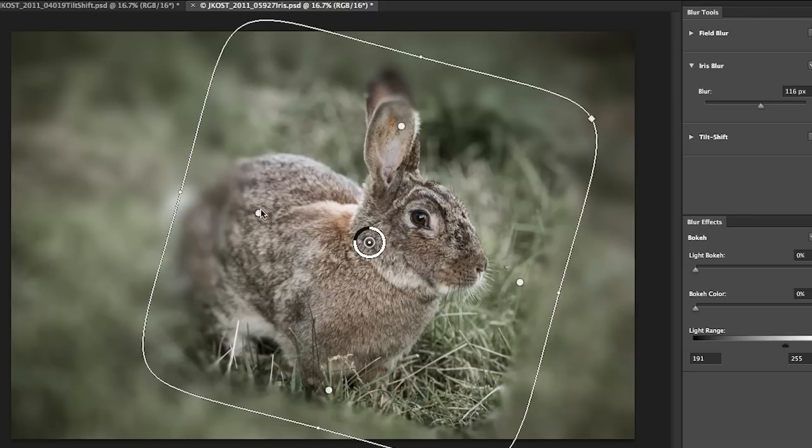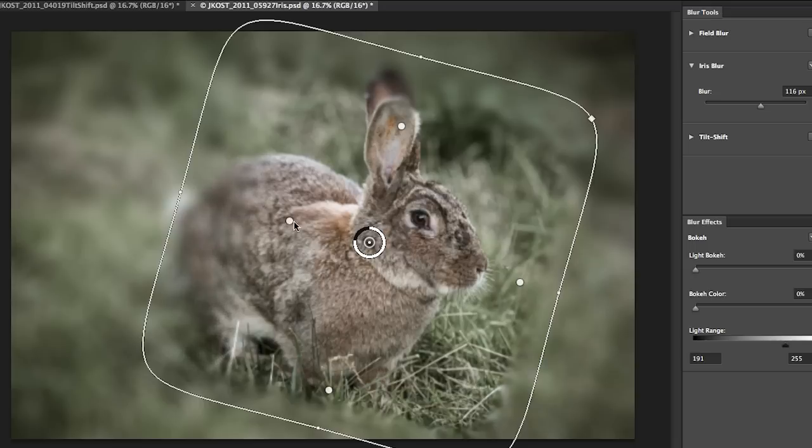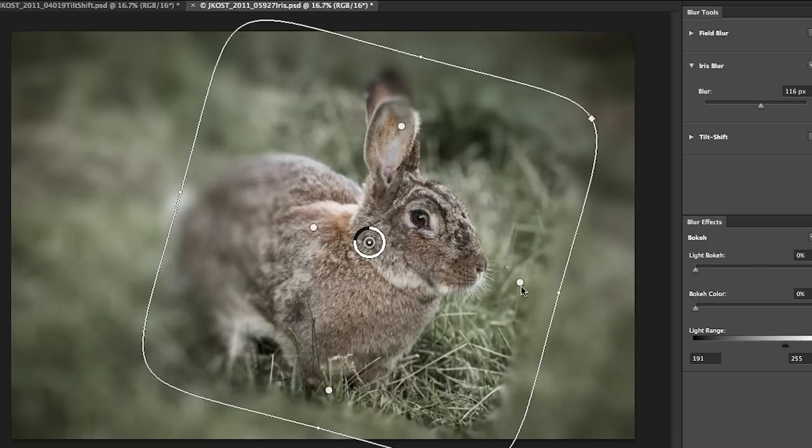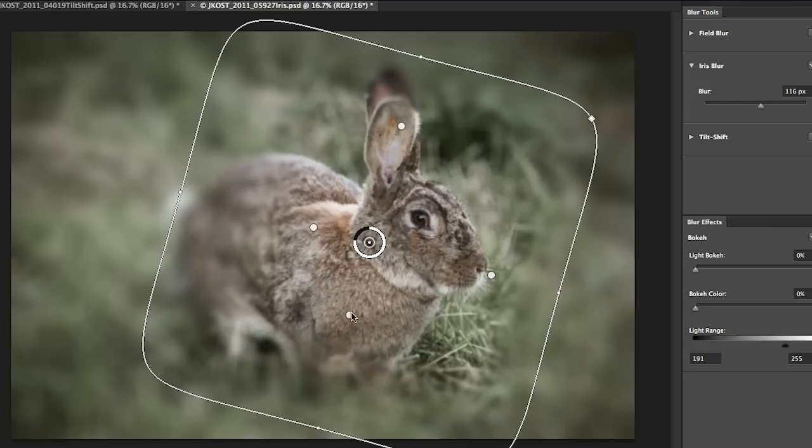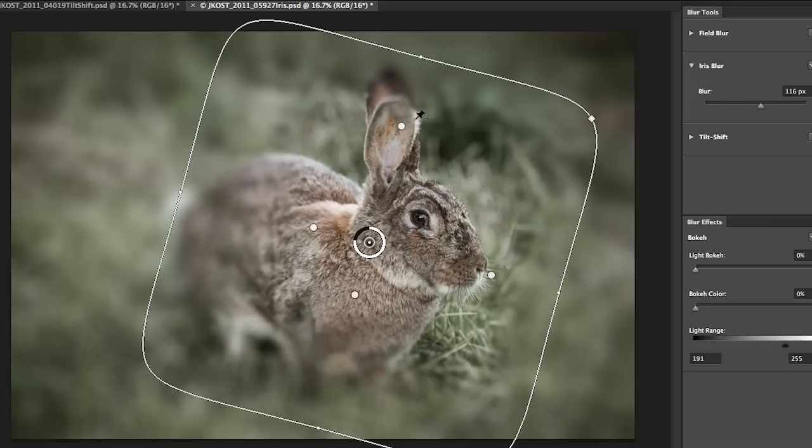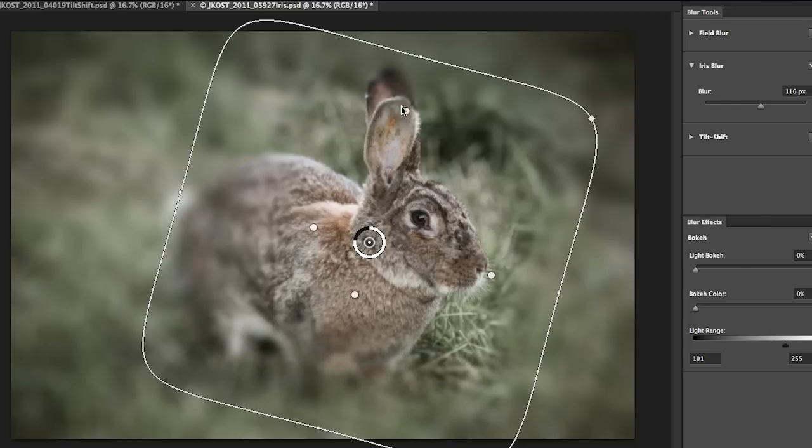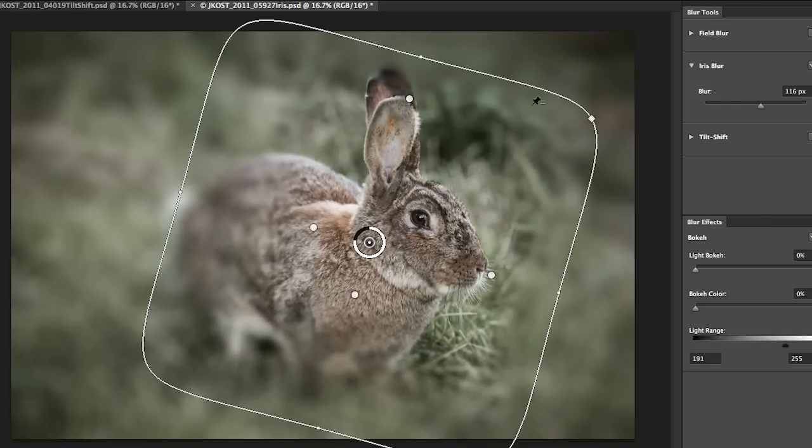So now I'll hold down the option key and I'll just scoot in these two dots and maybe the bottom one as well. But I'll go ahead and elongate the one up here so that it covers the ear.